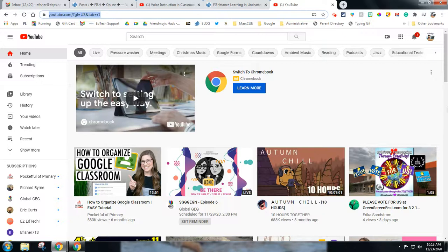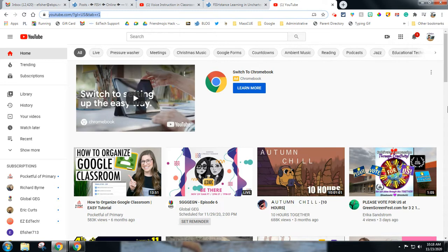This is Erin Fisher, Technology Integration Facilitator for the East Bridgewater Public Schools, and this is an overview of how one can find safe videos on YouTube.